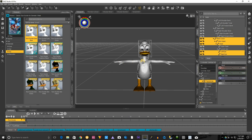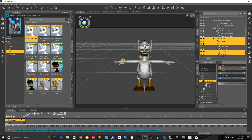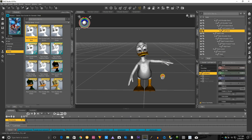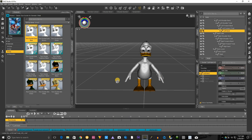Now we want to start with his arms because his arms aren't doing anything. So let's get his arms moving. You want to click the bone tool because you can hold and grab and drag bones like that.